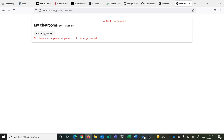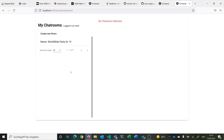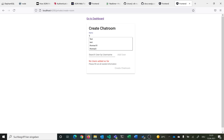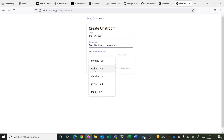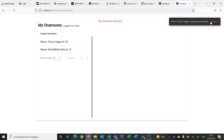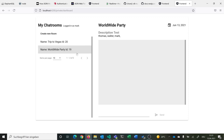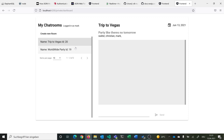Now we need to create a new room. You can already see how it looks when a room has been created — there's a title, the creation date, a description, and the usernames currently in the room. You can also create a new room, for example called 'Trip to Vegas' with a description like 'party like there's no tomorrow', and then add users to it, for example Walter and Christian. The room is directly created and added to the rooms list with its name and room ID.